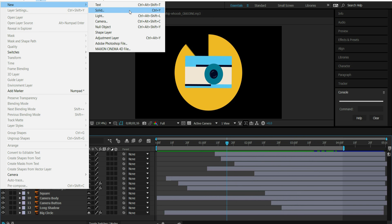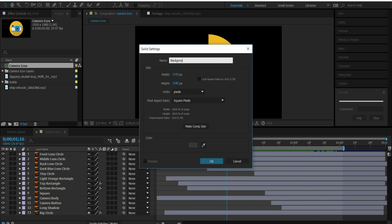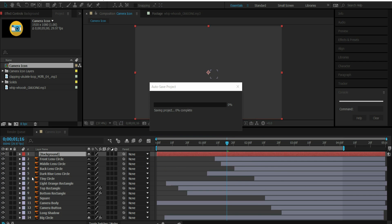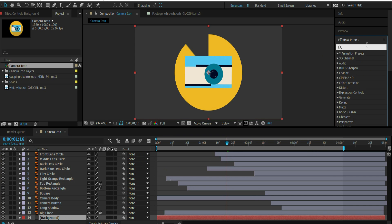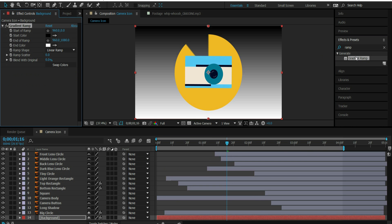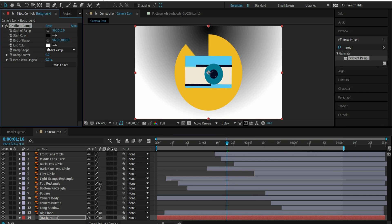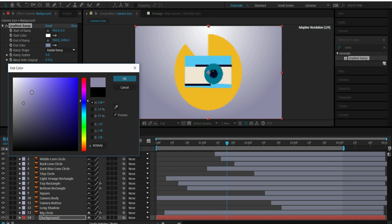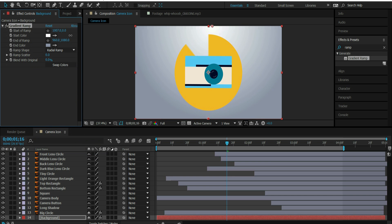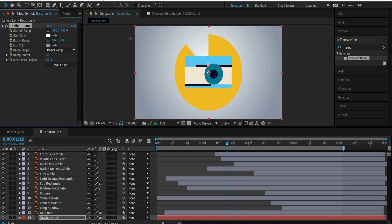So we're going to go to Layer > New Solid. I'm just going to name it Background — it doesn't really matter what the color is because we're going to change it anyway. I'm going to bring the background layer all the way down. Then in Effects and Presets, I'm going to go to Gradient Ramp. I'm going to turn this to Radial and swap the colors so it's more of a vignette. I want this color to be a light bluish color. I'm just going to bring this down to the center and expand it out, adjusting the end of the ramp and the start of the ramp to get that gradient effect.